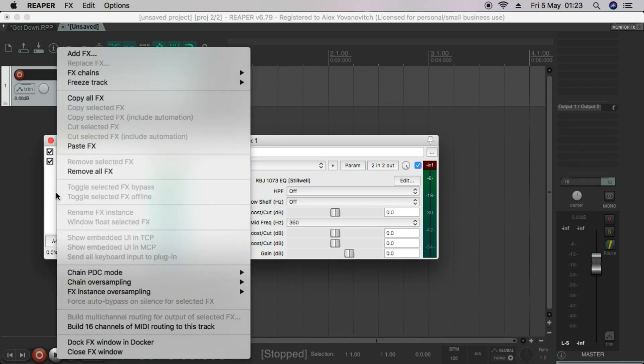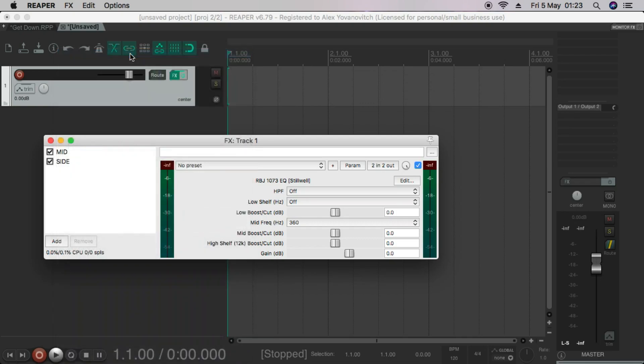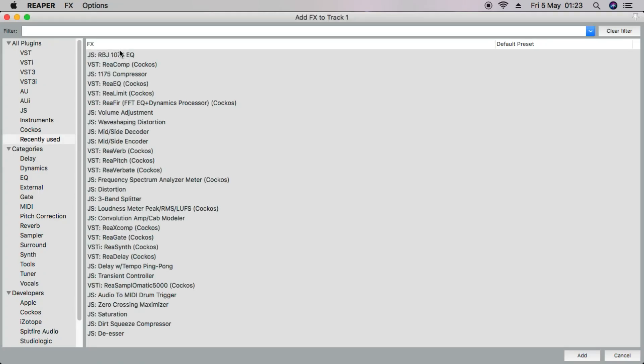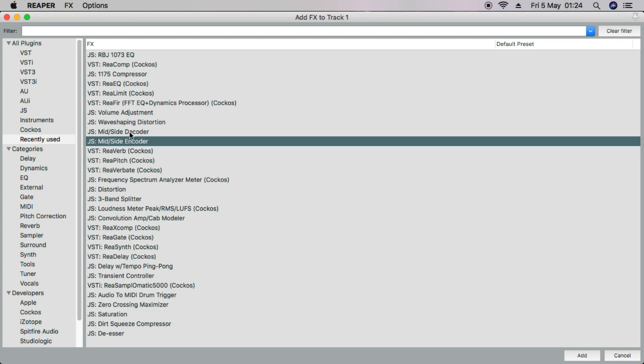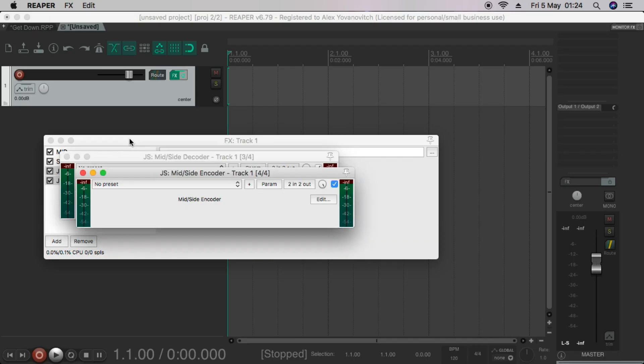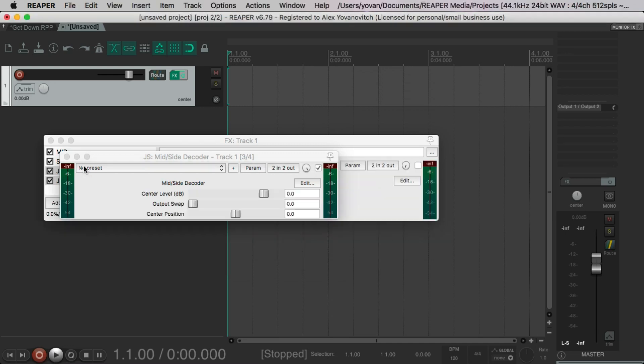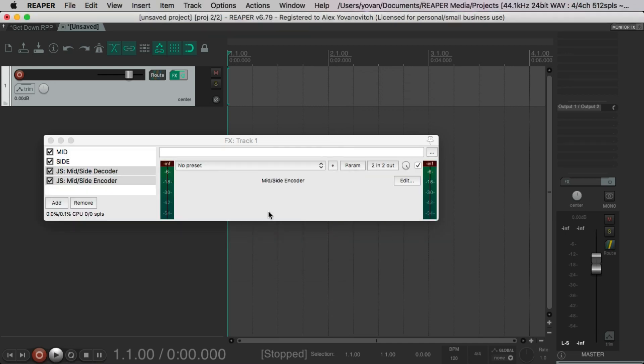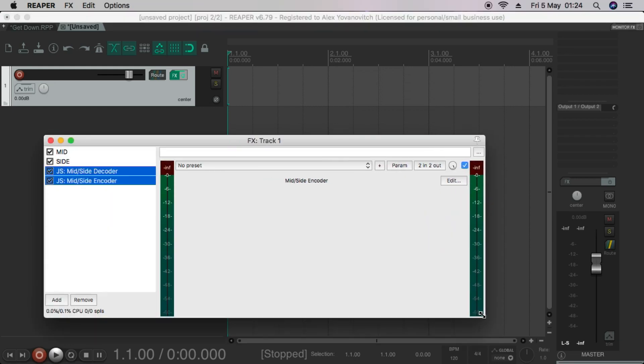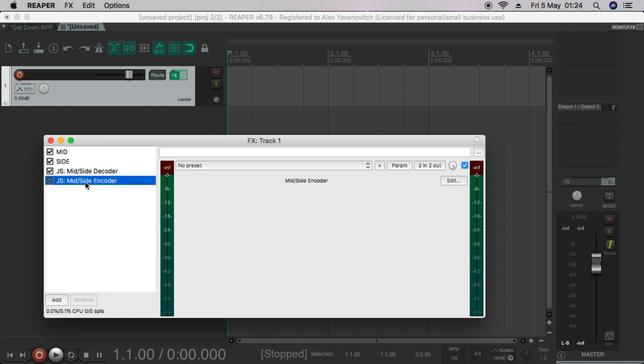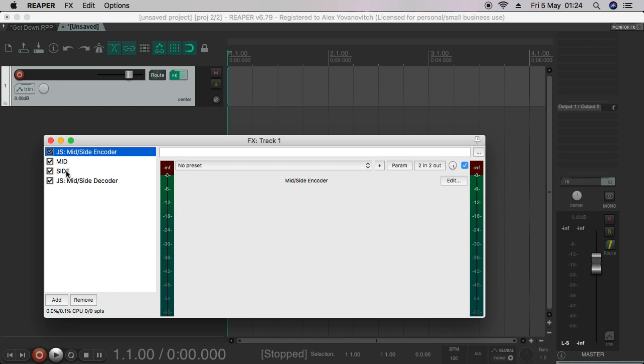And the next thing we're going to do is add the mid-side encoder and decoder here. Mine's in the recently used, but if you just search up at the top, it'll find it quite quickly. So we're going to use these two. And then they're going to come into this track. So the configuration you want to have, you want to have the encoder at the top, then the mid, then the side, then the decoder.